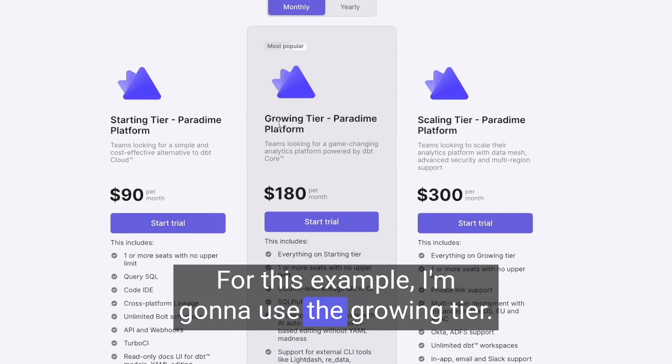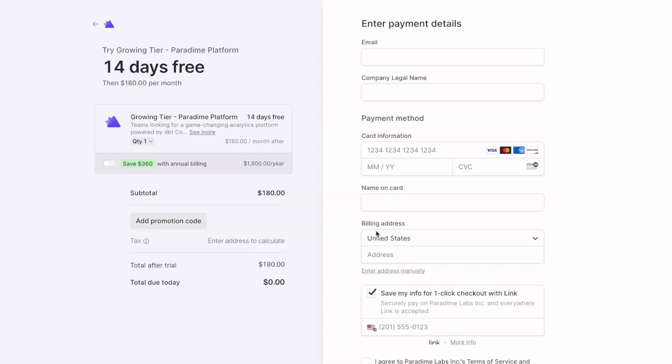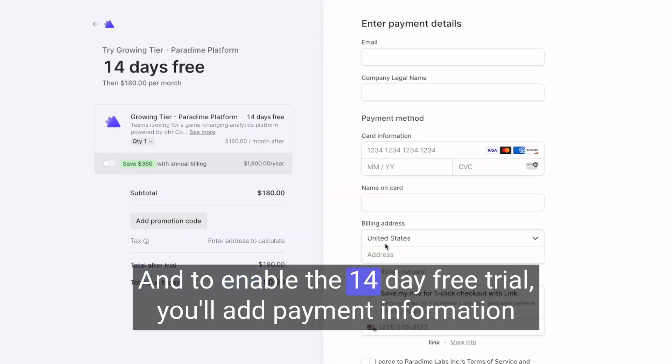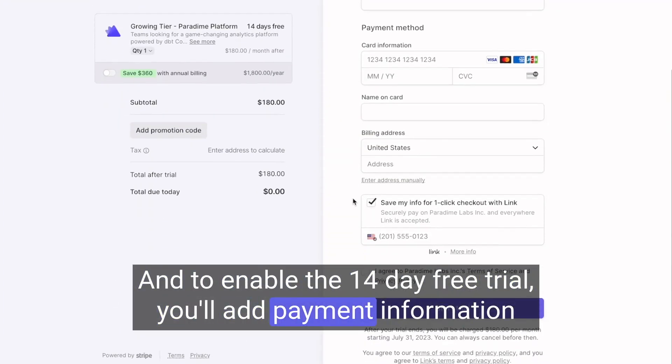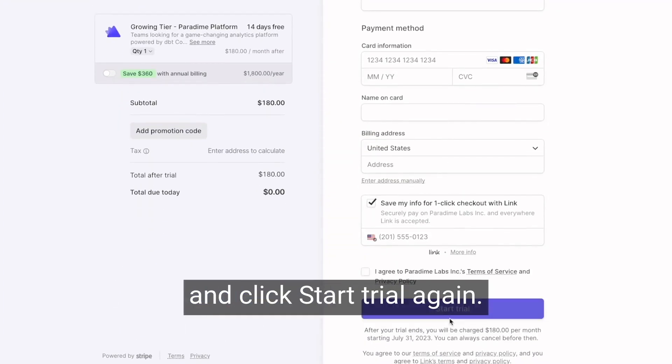For this example, I'm going to use the growing tier. To enable the 14-day free trial, you'll add payment information and click Start Trial.